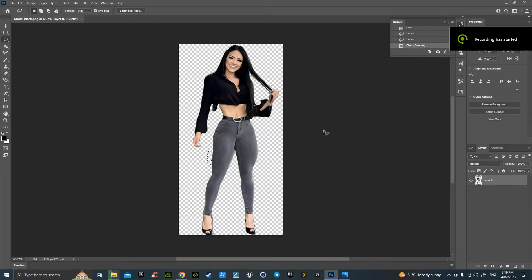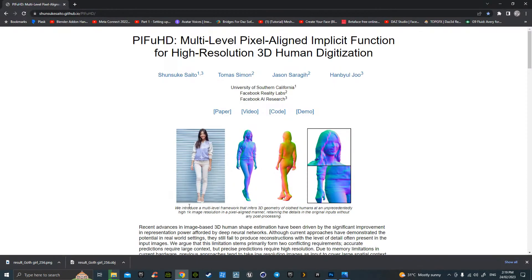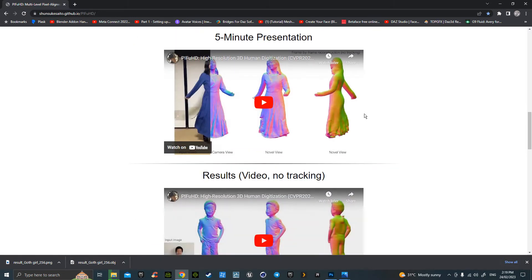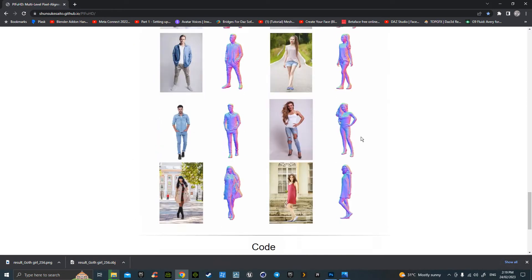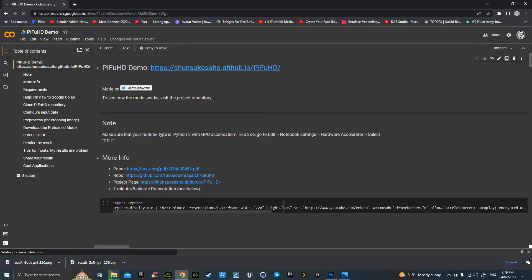Okay, hello. What I'd like to show is from a picture like this, to run through Photoshop and remove the background. We can then go to this website that I've linked below, PIFuHD. Hit the bottom button, Colab.